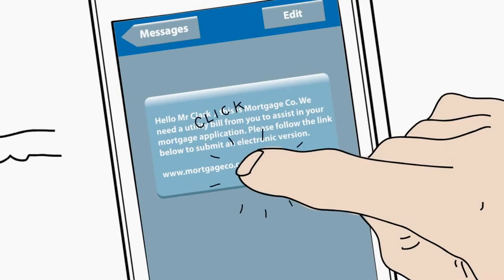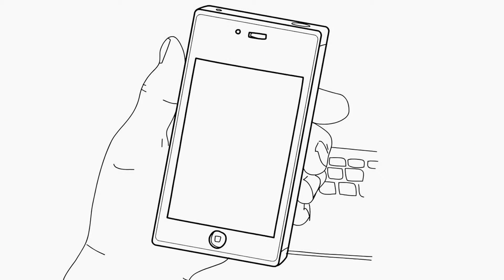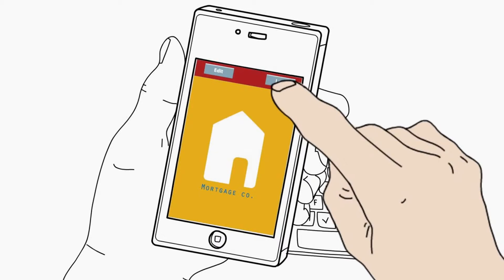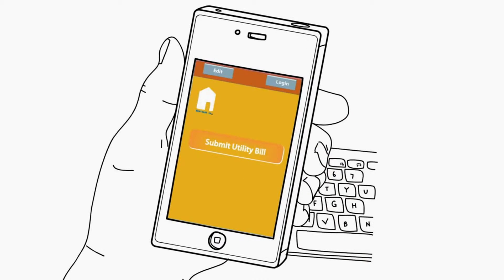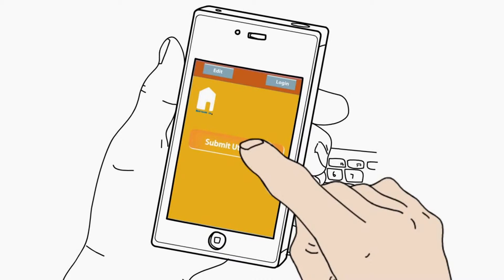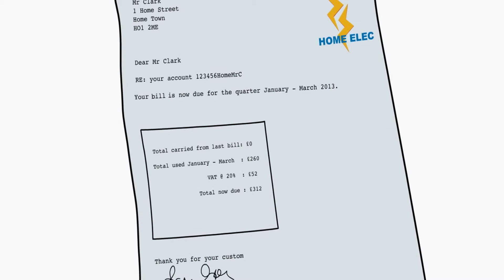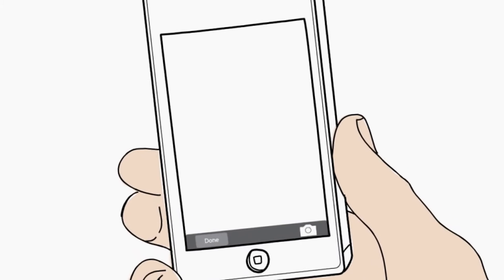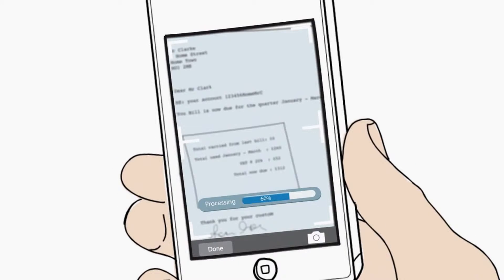The mortgage provider just alerted him by text asking for a utility bill. Fortunately, he picked up his letters on the way out of his house this morning. Thanks to Kofax Mobile Capture, he's able to capture his electricity bill and keep the process on track.